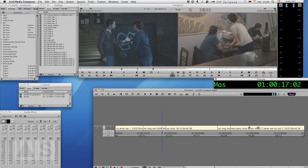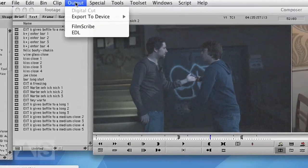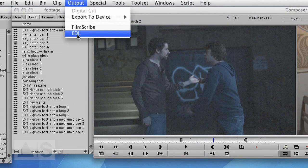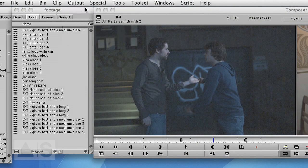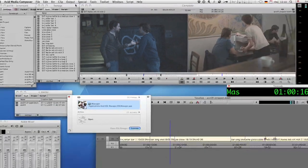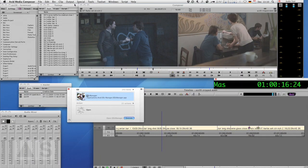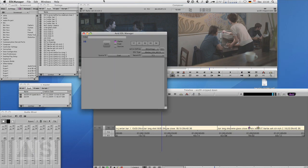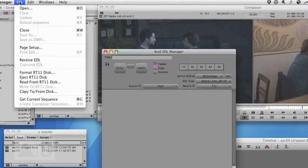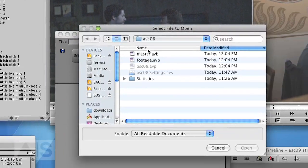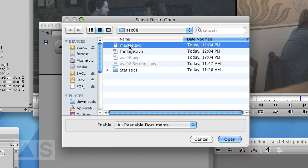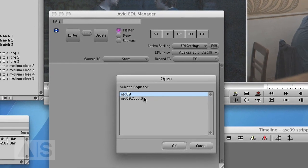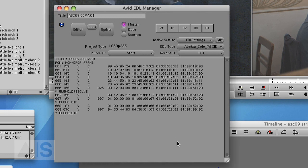But for this tutorial we'll use the Avid EDL Manager to export the EDL. Now you could send the sequence to the EDL Manager, but that doesn't work half of the time, so let's just open EDL Manager by hand and select Open, and open the bin that contains your sequence. Select the sequence that you want to use.